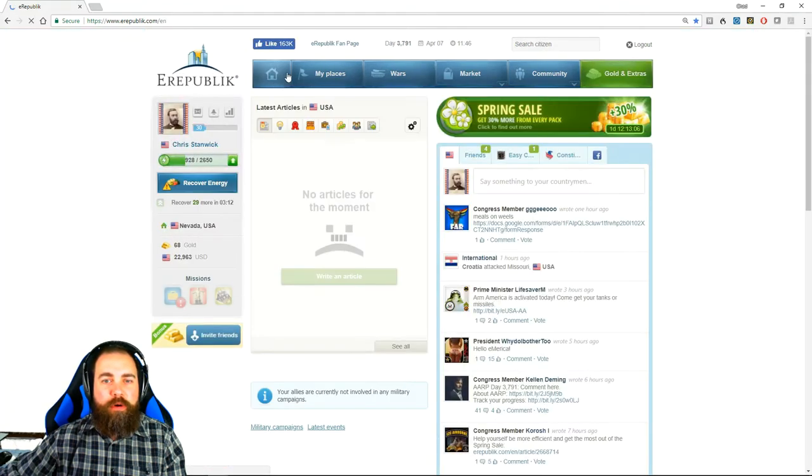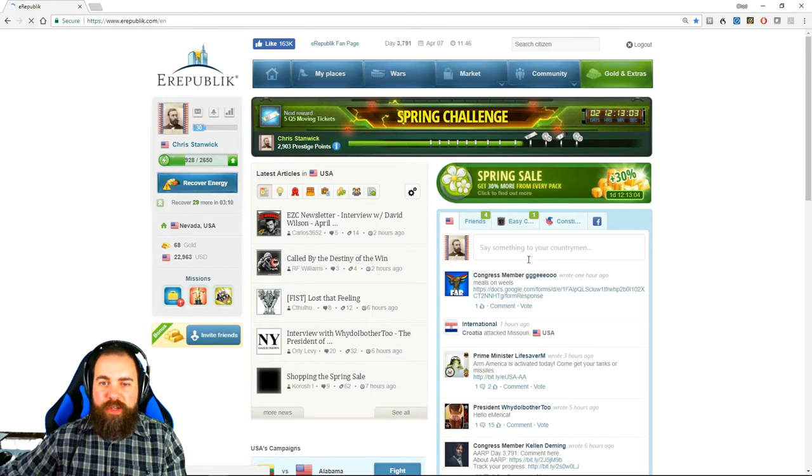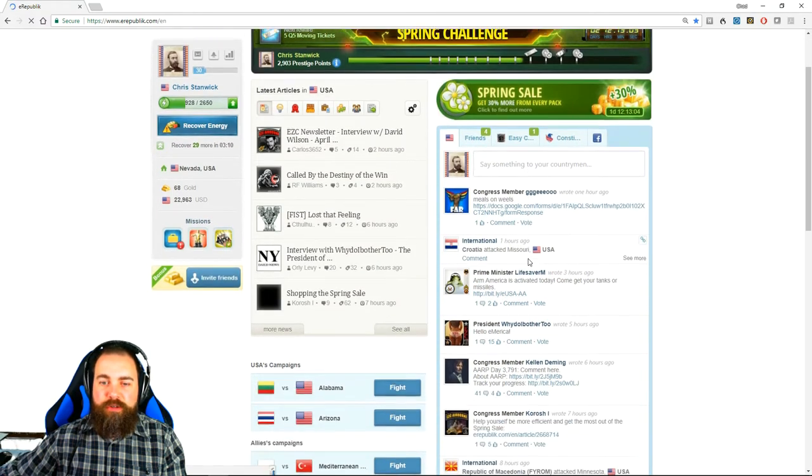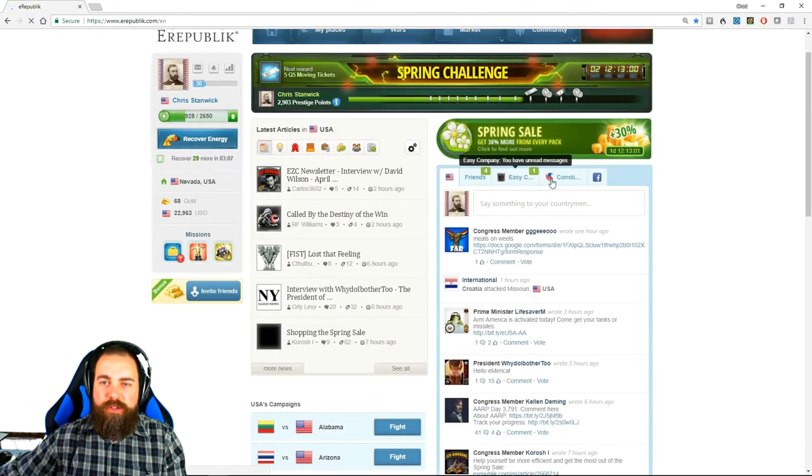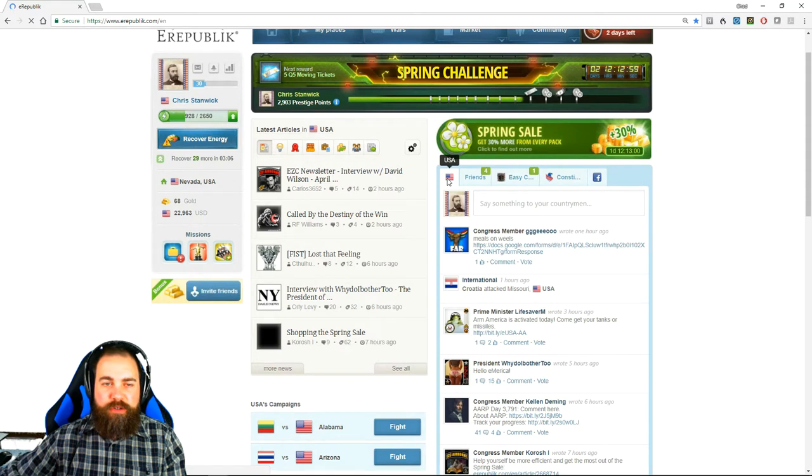So let's go back to home. On the right-hand side, you will see your newsfeed. There are several tabs. There's the national newsfeed—these are official messages from members of the government.